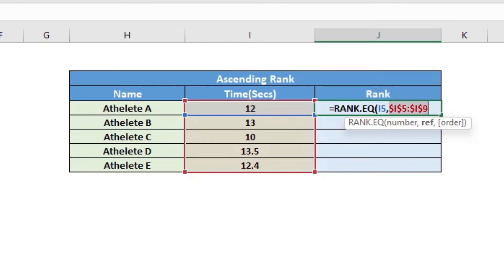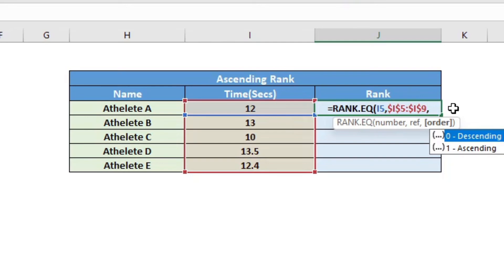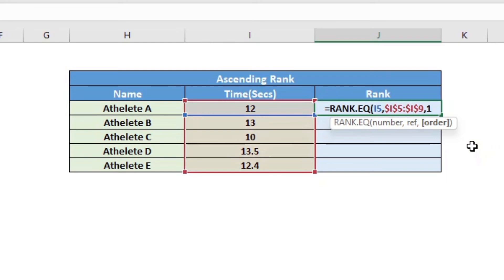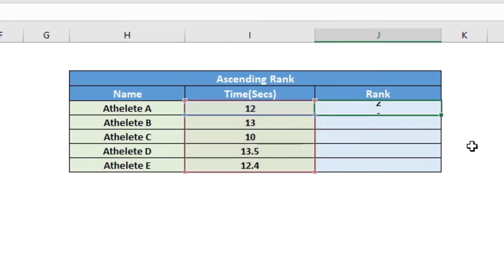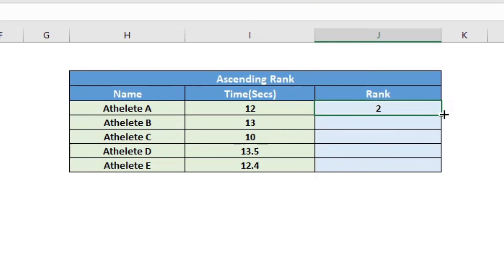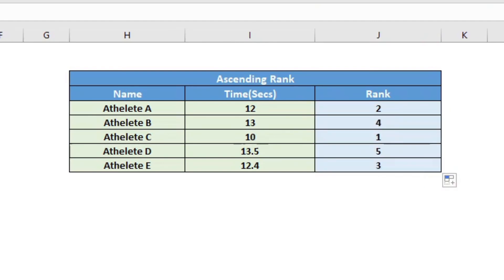Once that is done, I will then say comma and here I want to give the optional parameter as one. So here it would do it as ascending rank, then hit enter. Now as you can see, as soon as I drag this, it will give me the ranks in the ascending rank, which the lowest time at the top.